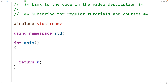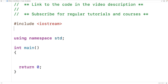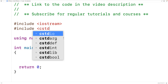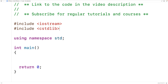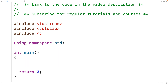To simulate a dice roll in C++, we're going to need to generate random integers. We'll include the cstdlib library, because this library includes a function called rand that's going to return a random integer. We'll also include the ctime library, because this library includes a function called time that's going to return the current time.